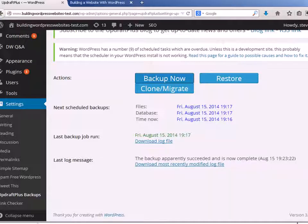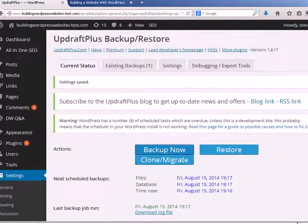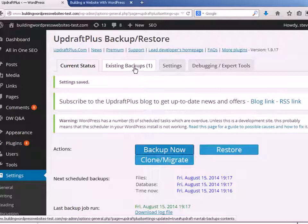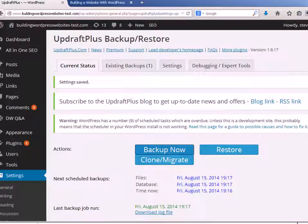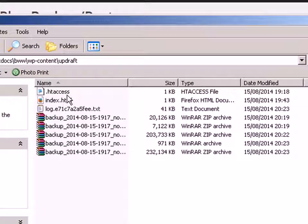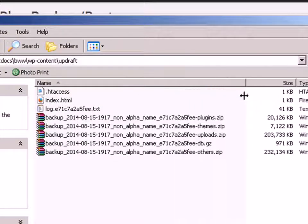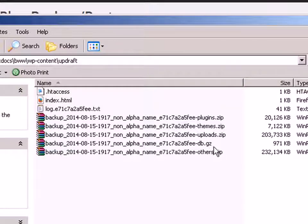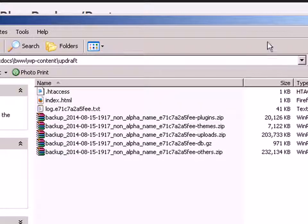Here we are here and I can download the log files. Now I'm just going to show you the existing backups as one, and I'm going to show you now the backup directory, the updraft directory. You can see there's the backups there. And if I expand that, you should be able to see plugins, themes, uploads, database, and others. Now look at the database size, it's less than a meg.